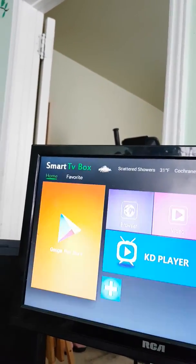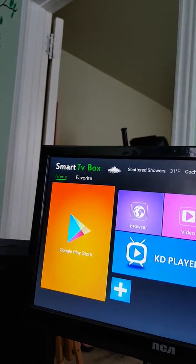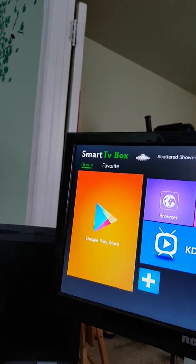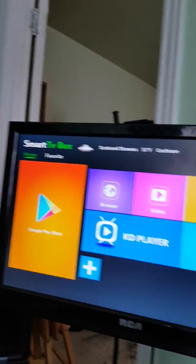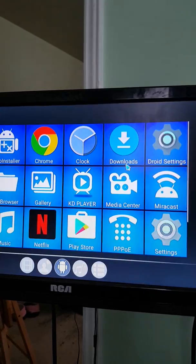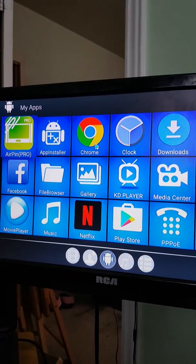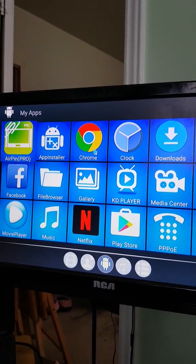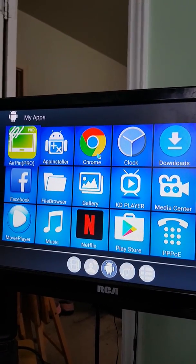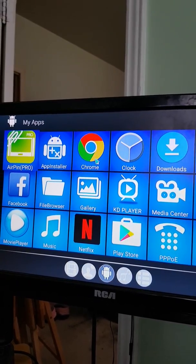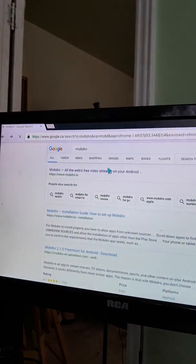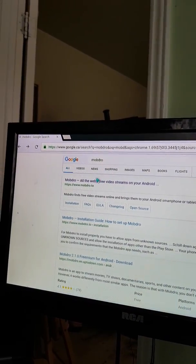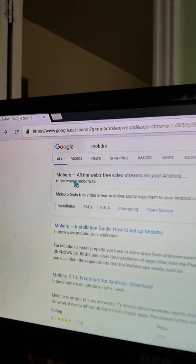After Mobdro's gone, then you gotta go to your browser. I prefer to go into my apps and go to Chrome, but if you're running 6.1, you might not have Chrome, so just go to browser. Once you click on browser, you need to type up Mobdro right at the top.